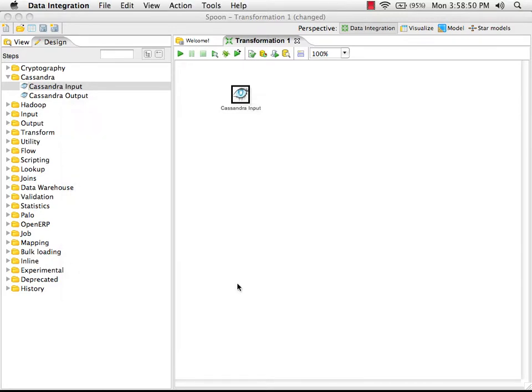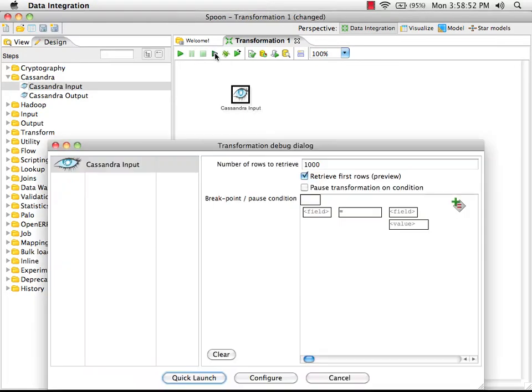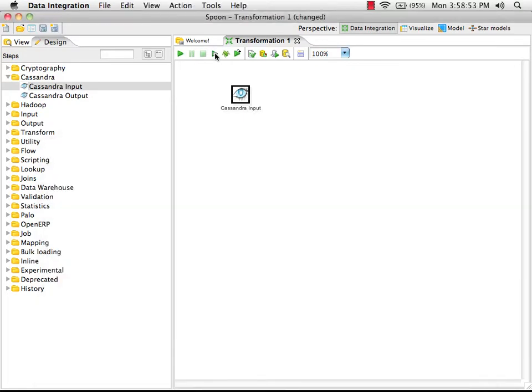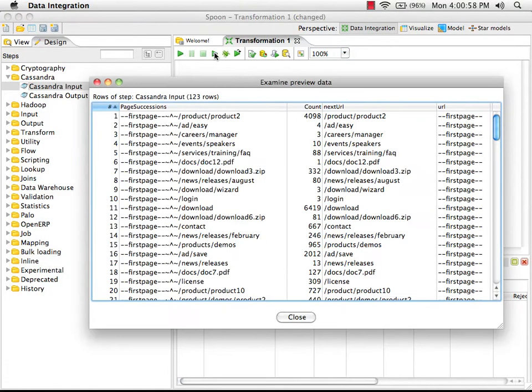I'm going to say OK, and we can preview the data that's coming back. We'll see that we have information about the URLs on the website that are landing pages for our visitors and how often those pages were accessed.